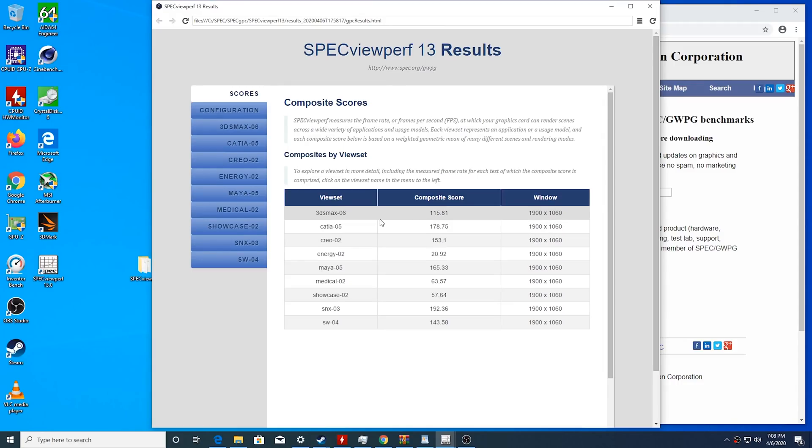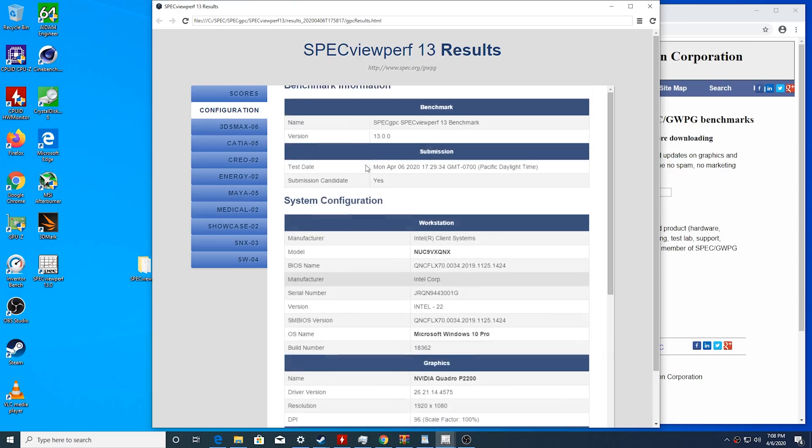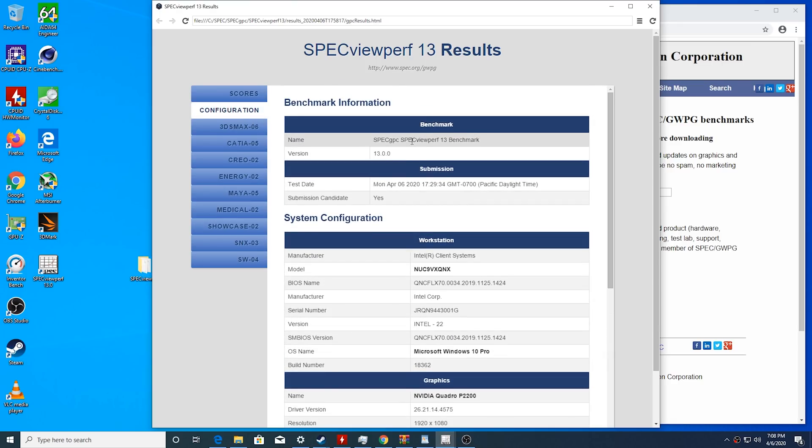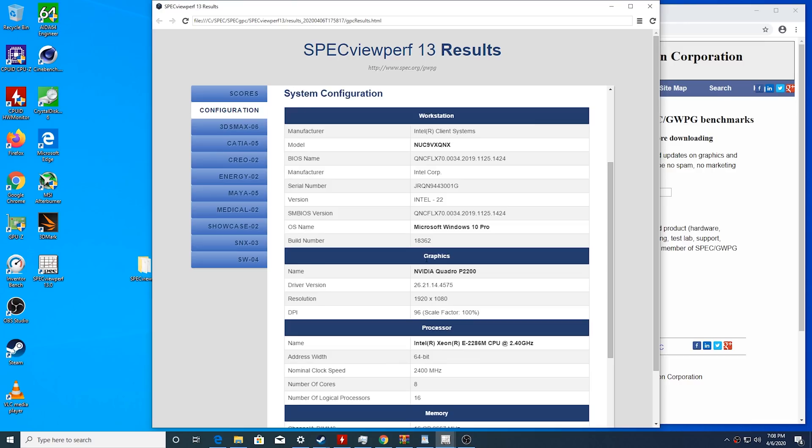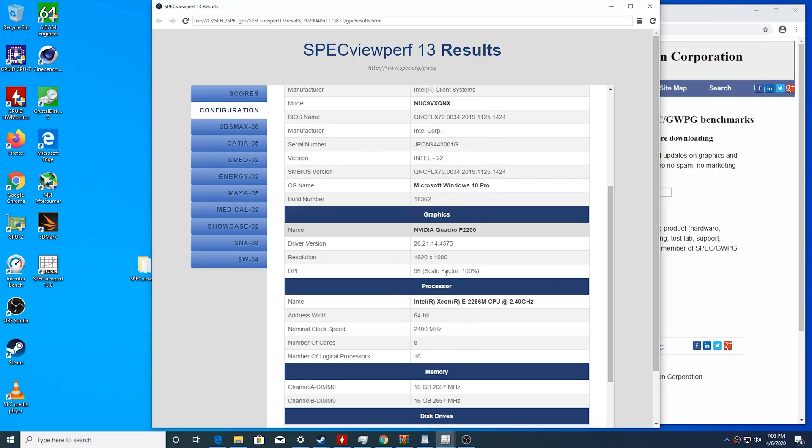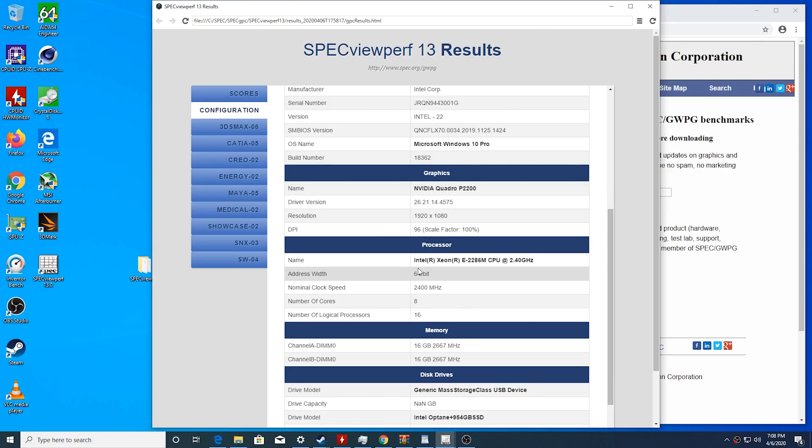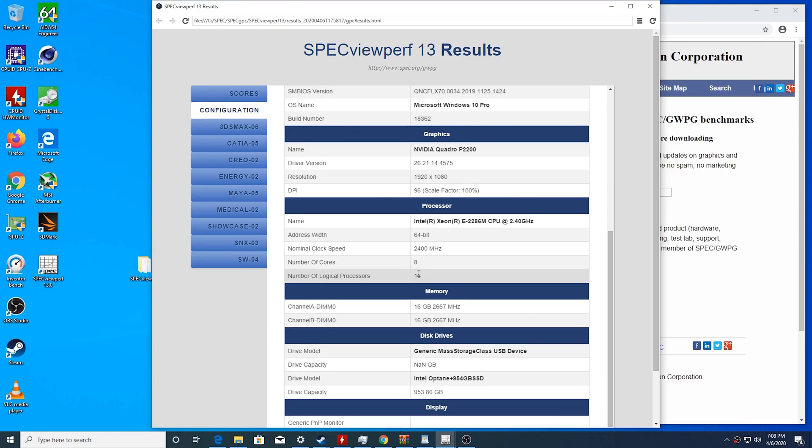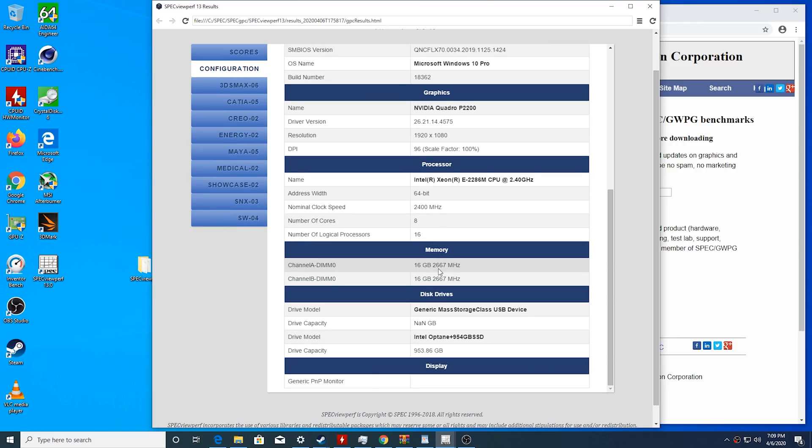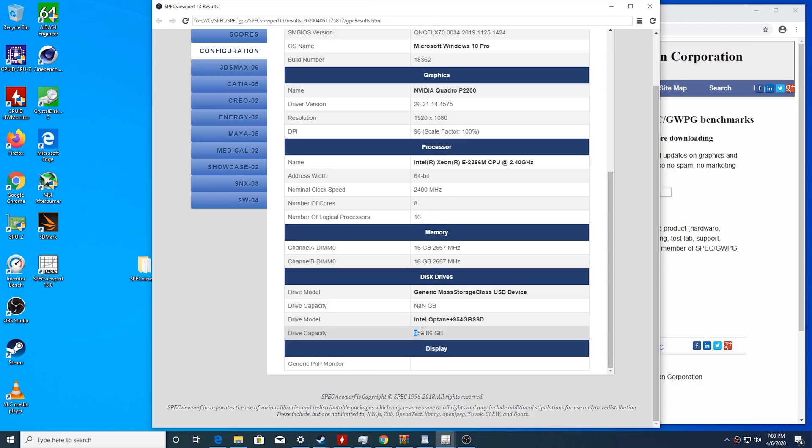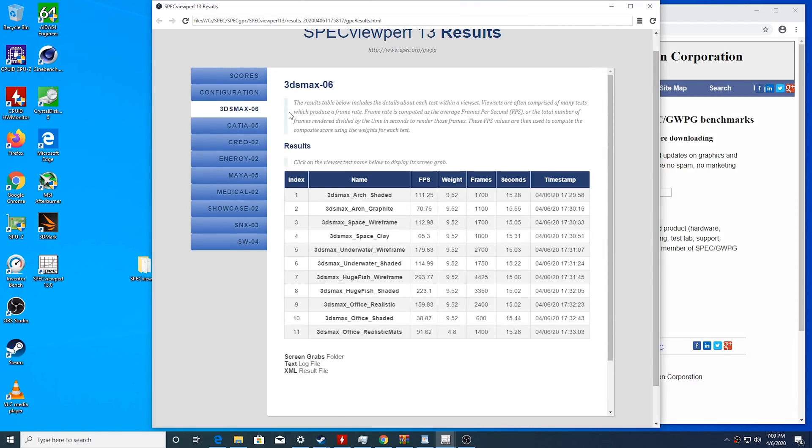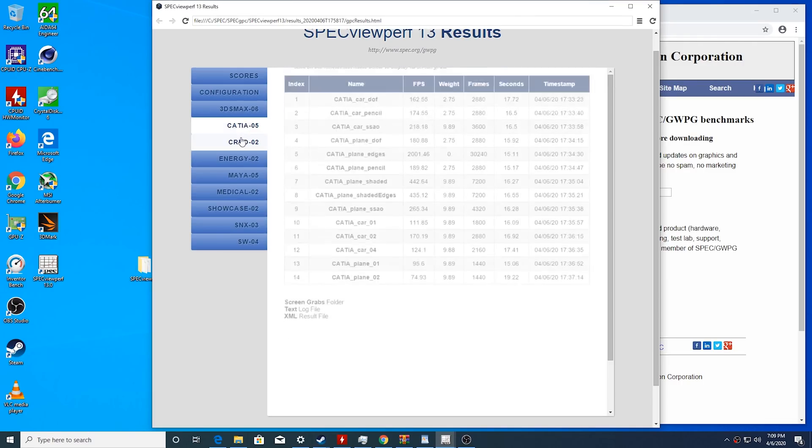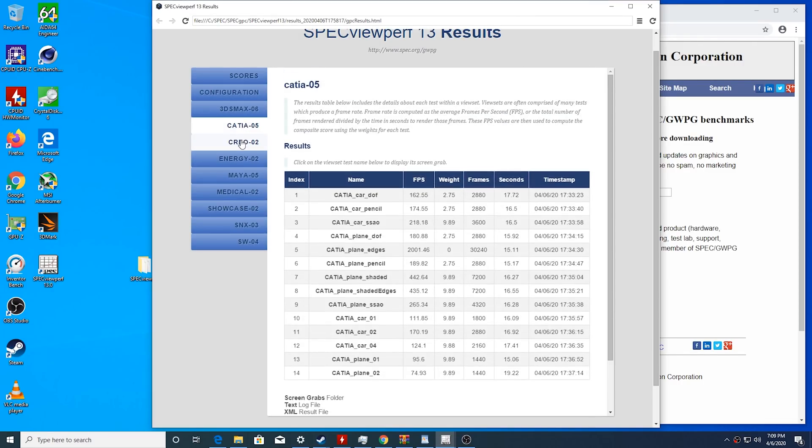It wouldn't be engineering workstation benchmarks without spec view perf benchmarks. So spec view perf benchmarks were also right in line with what I would expect from an eight core Xeon machine. Katia, Creo, Maya, 3D Studio Max. The performance was really, really impressive for this form factor. Intel first showed this off at CES. Here we are just a quarter later and this is a fully realized product that you can pick up today.